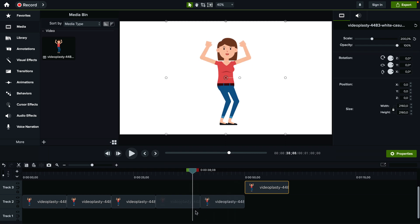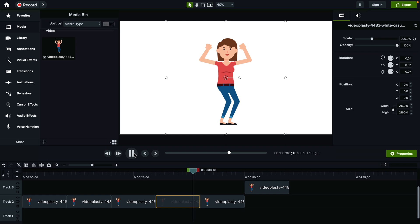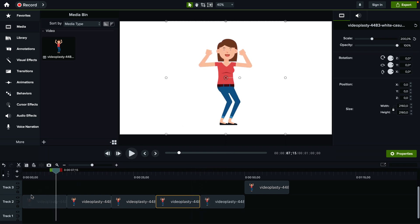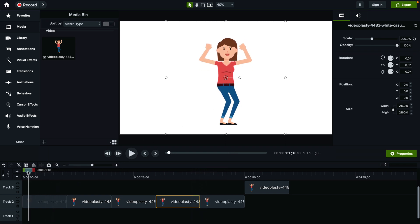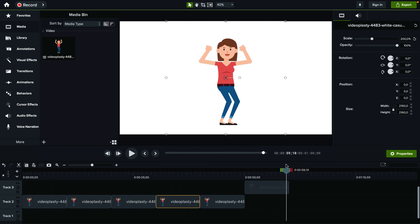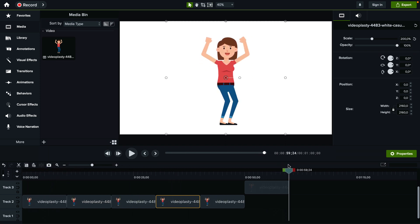you just keep pasting and pasting until you get to about one minute. If this is a clip that's a seamless loop — where it ends and where it begins — it's going to be seamless, so you're not even going to be able to notice it.